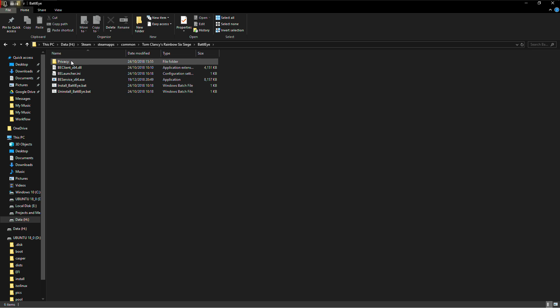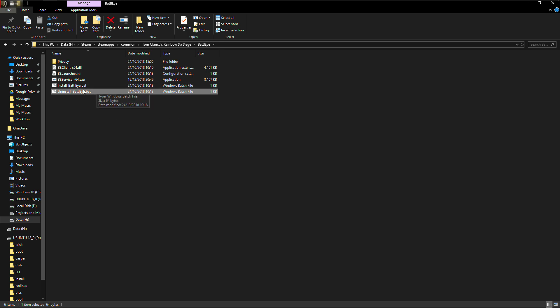So first of all, you're gonna double-click this file over here. I'm not gonna do it because it's working for me, but you double-click this, it uninstalls BattleEye. Then you wait a second, and when it's done,